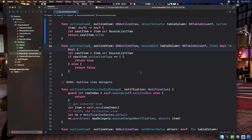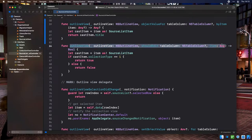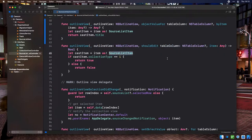To bind renaming to the user interface, we implement two methods. The first is outlineView:shouldEditItem on the outline view data source. This returns whether the specified column should be editable for the given item. We want ordered playlist titles to be editable, but not the library title. So once we cast the item to a SourceListItem, we check if collection type is 1 and return true; otherwise return false. This makes the title editable in the UI, but the new title doesn't actually get saved yet.